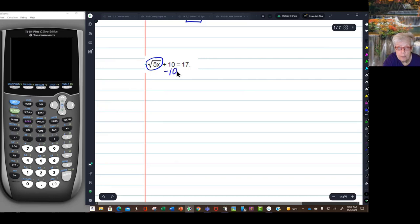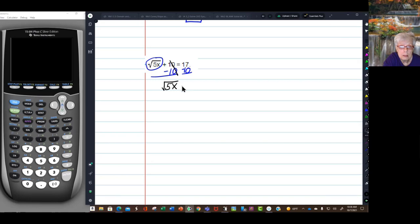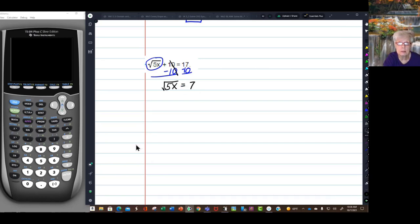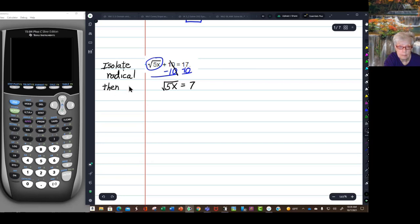I can subtract 10 from both sides of the equation. 10 minus 10 is 0, so I will have left on the left the square root of 5x. So: isolate radical, then square.